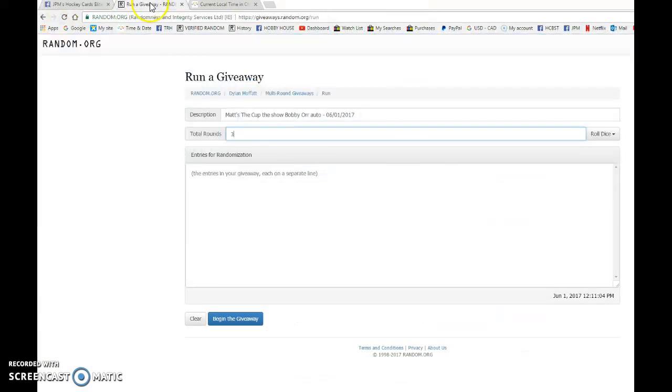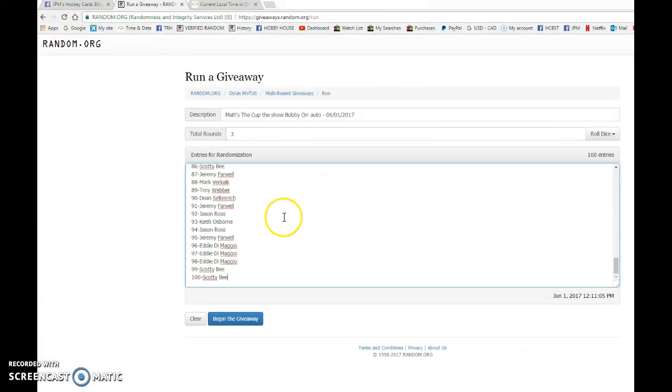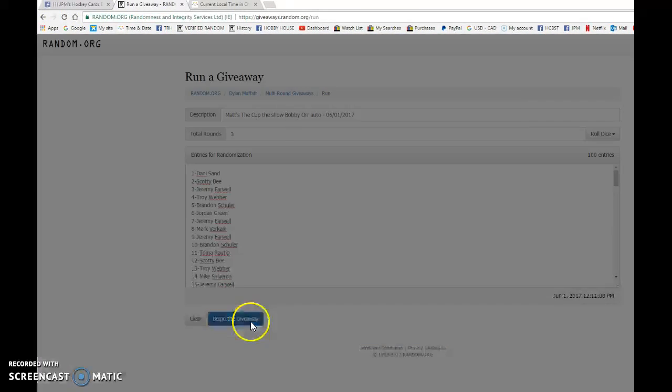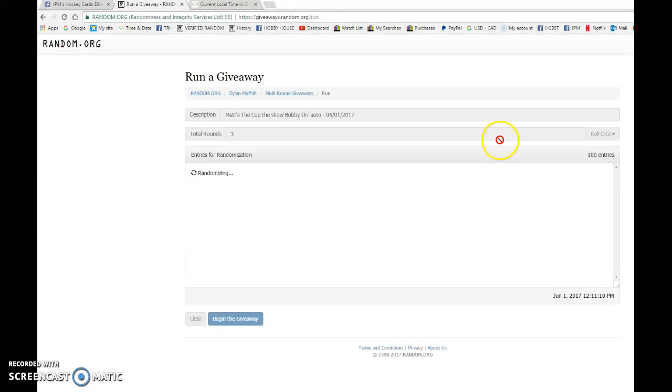So we're going to go live. I'm going to paste all hundred names and we're going to begin the giveaway. Good luck to you all.